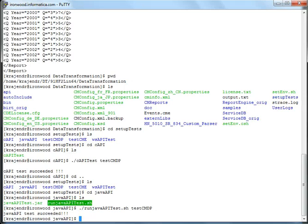So you can see that Java API test also succeeded. So now we have done all the tests. And this proves that DT installation is successful and DT is ready to be used with any application.